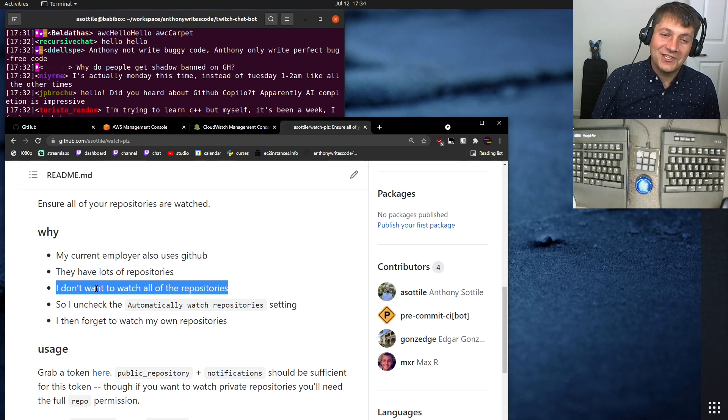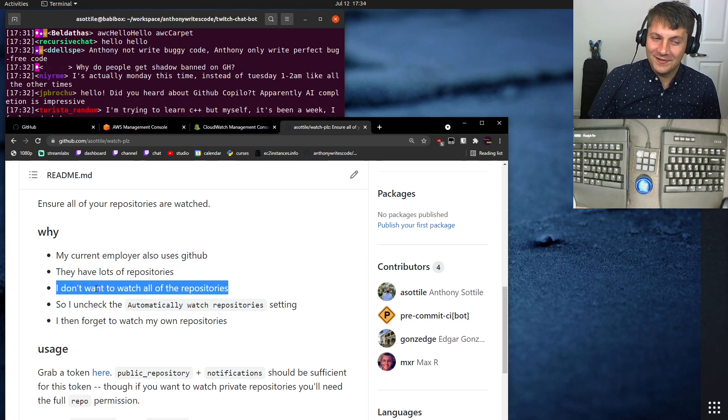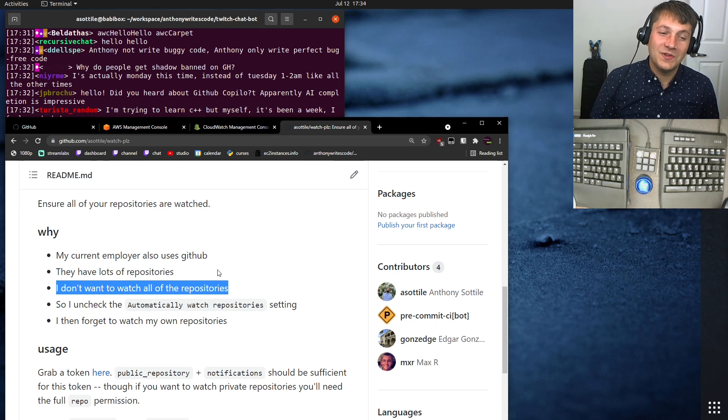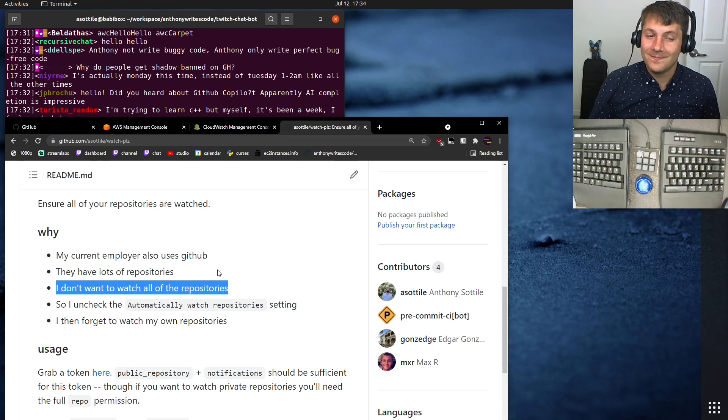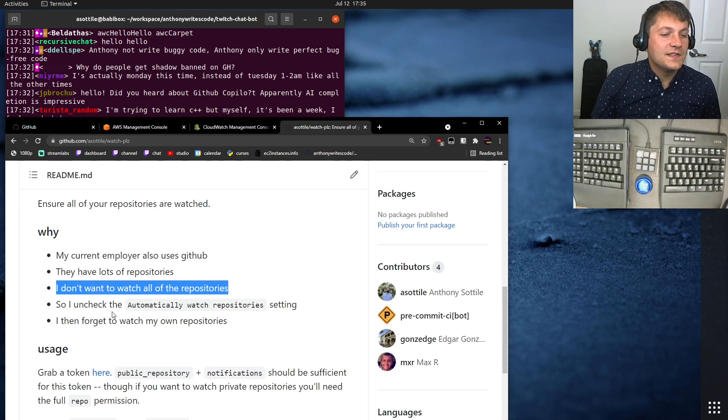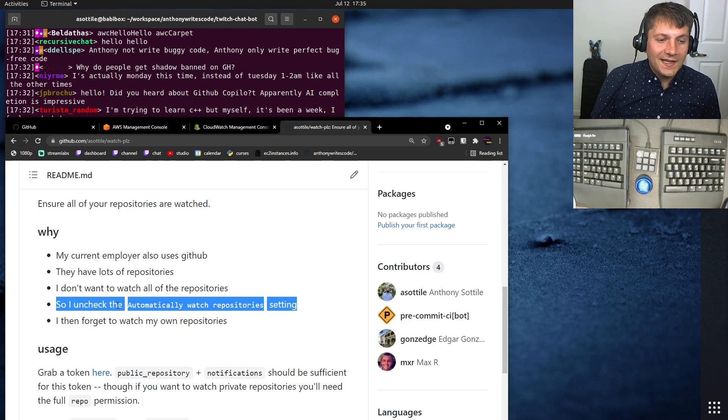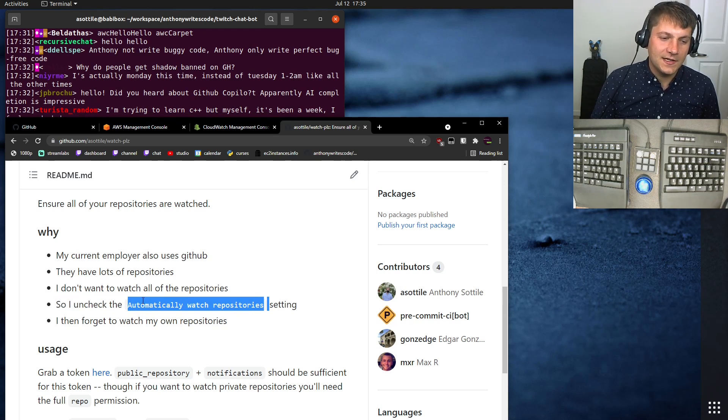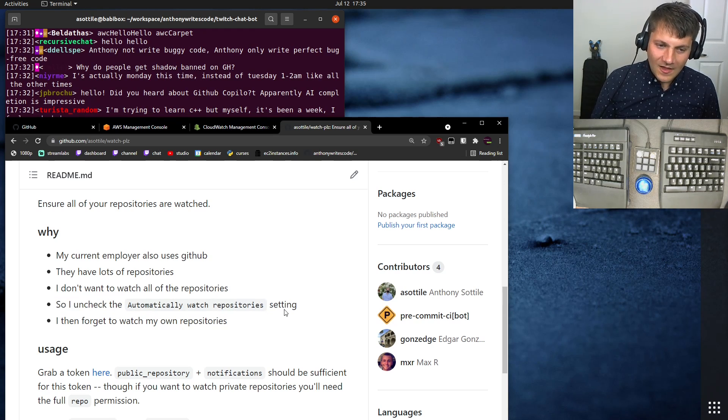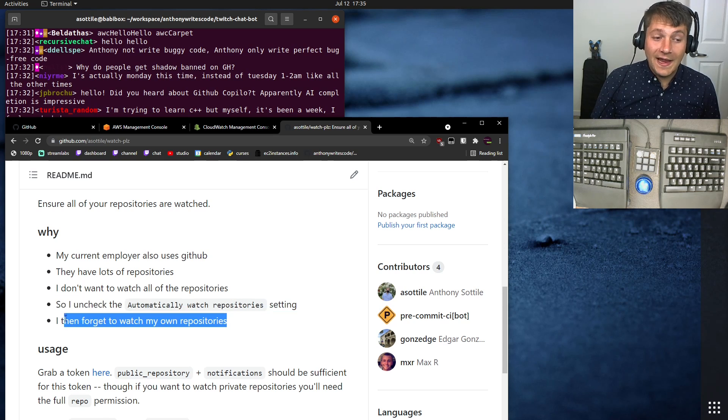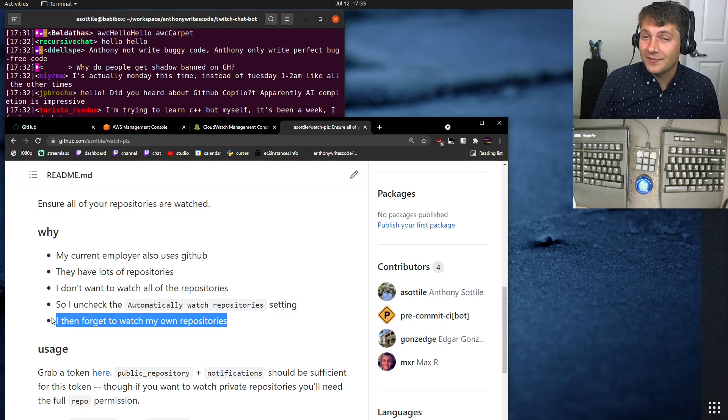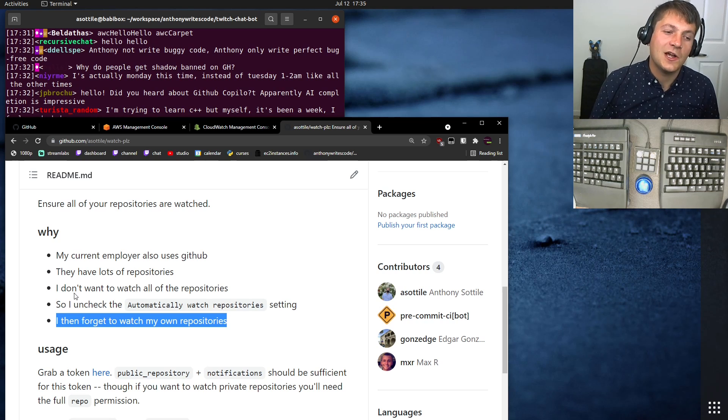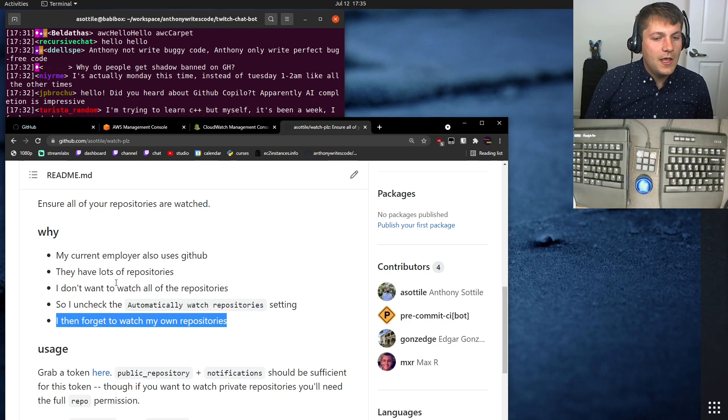And I don't want to watch every single repository at Lyft. I have no interest in most of the development that goes on in most of the repositories that I wasn't working on. So, unfortunately, I had to uncheck the Automatically Watch repository setting on GitHub. But as soon as I unchecked this, now I was no longer following my own repositories, which I did want to watch and I did want to get notified about.